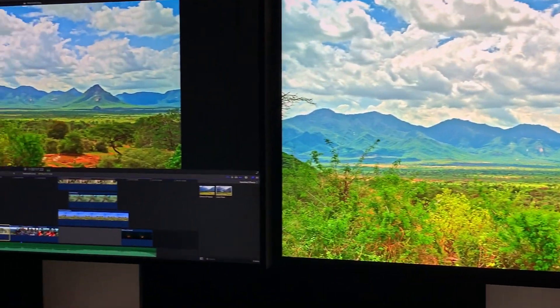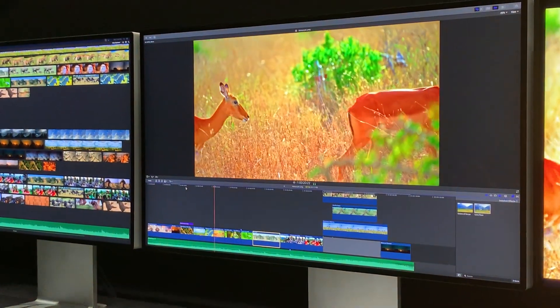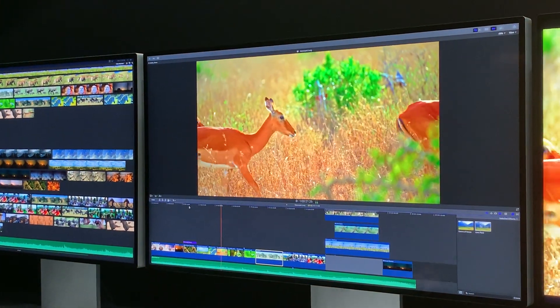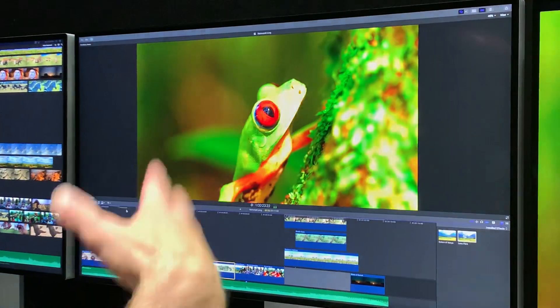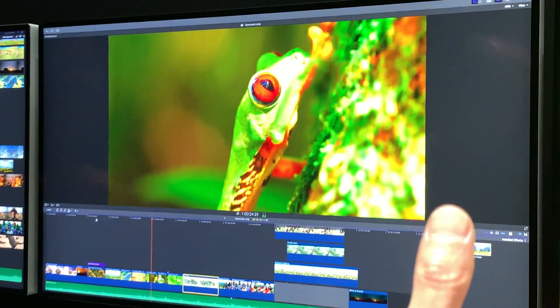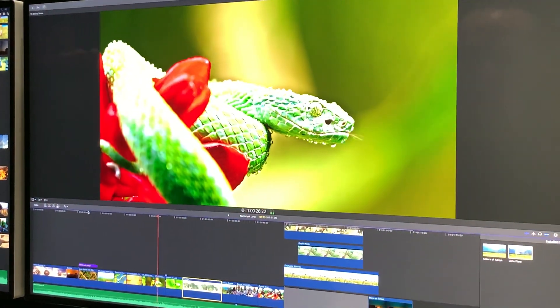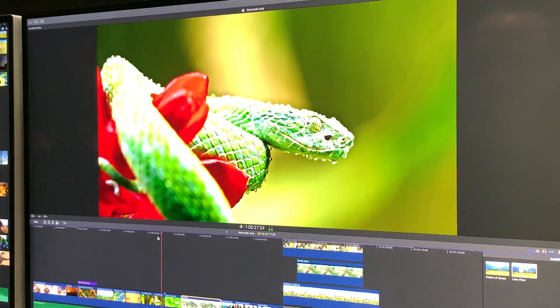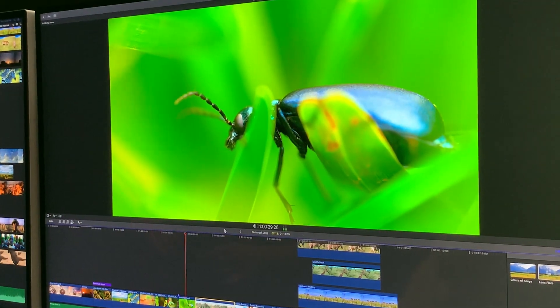This is all 8K HDR footage playing back in real time. You can see that there are color corrections applied, there's some animations applied, and I can even do things while I'm playing back.